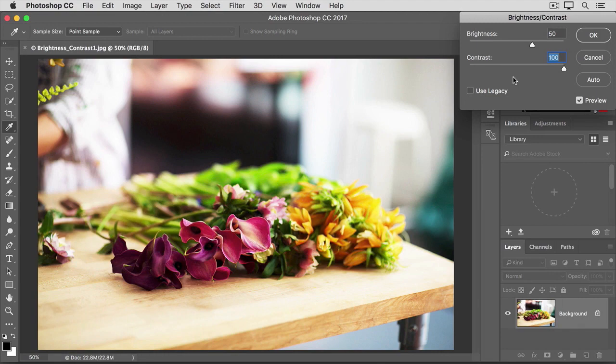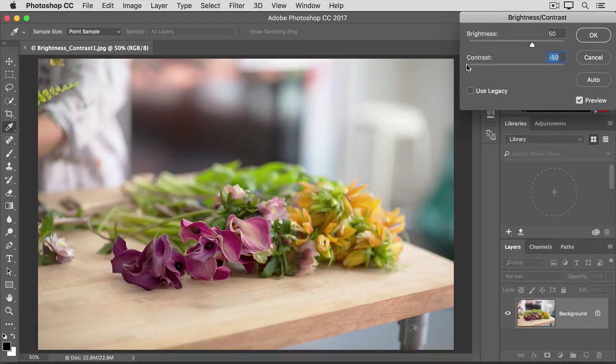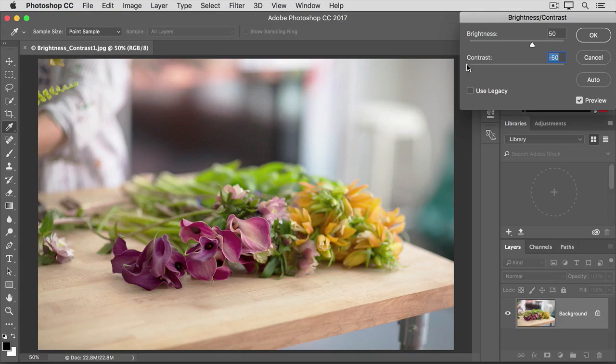Let's go to the other extreme and pull this slider all the way to the left. And now you can see what a low contrast image might look like. A little bit flat, a little bit dull.